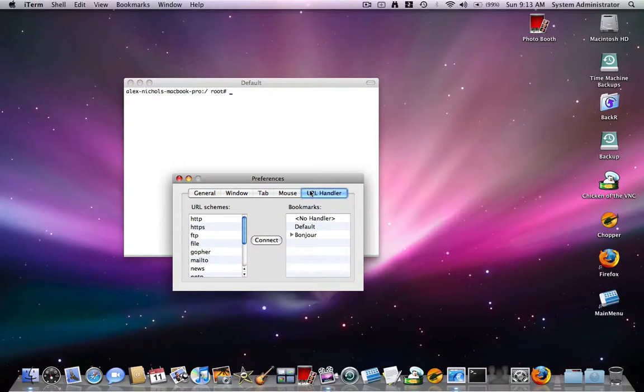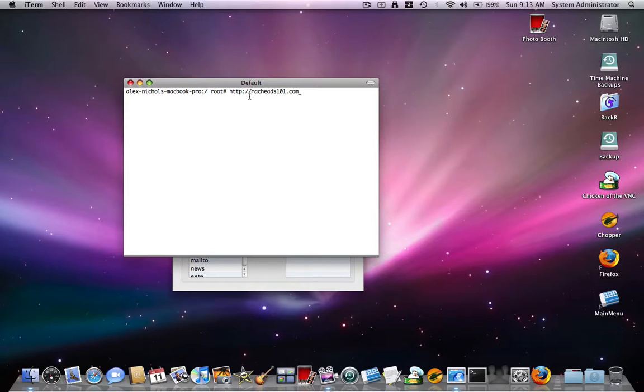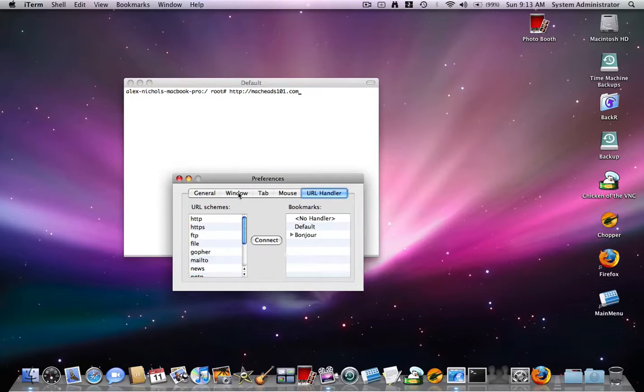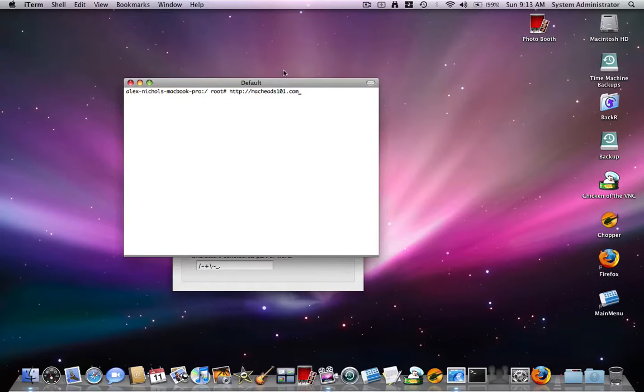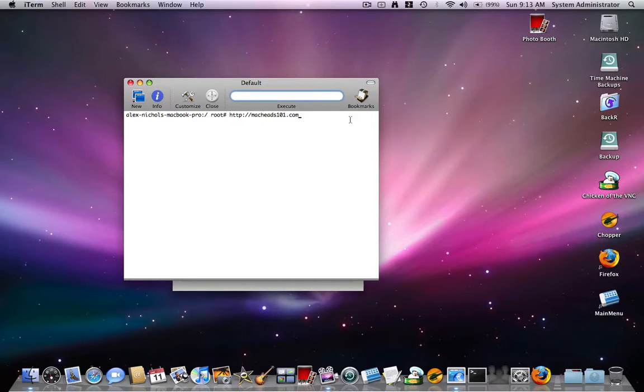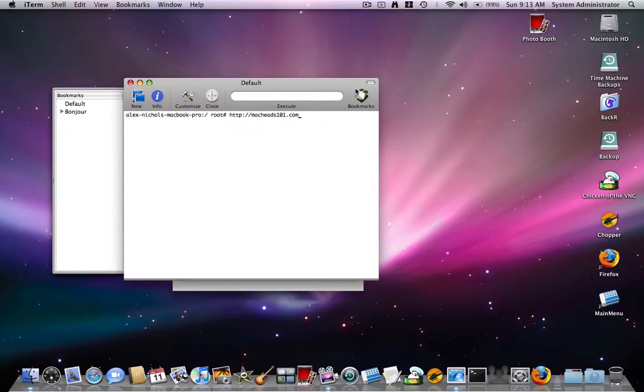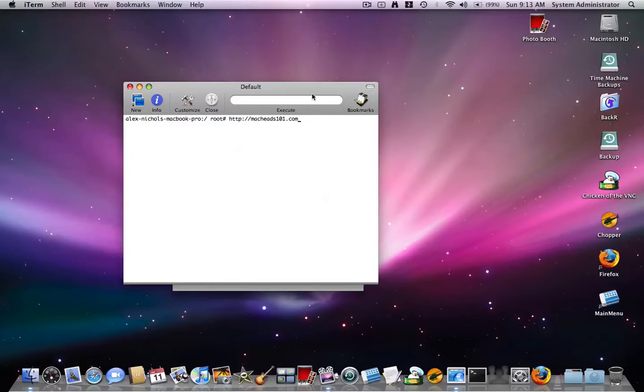iTerm also has a URL handler. So if I type http.com slash slash macheads101.com and click that, I can make it go to that. I don't have that set up though. You can also, if you click this button, you can type a file to execute, click bookmarks and add a bookmark for a server.